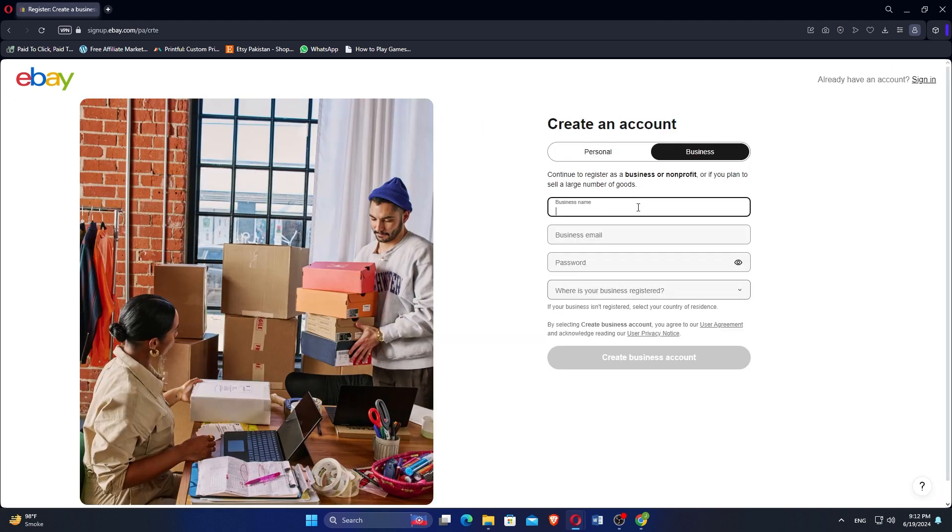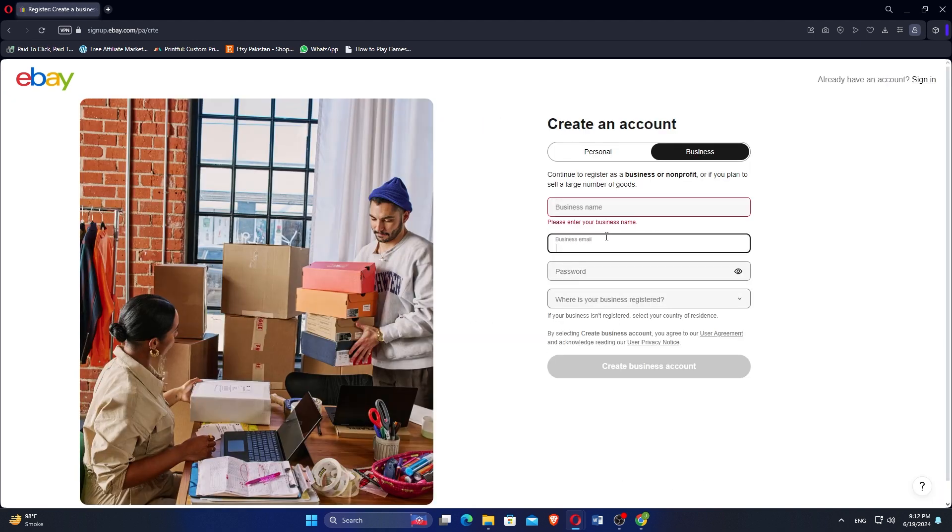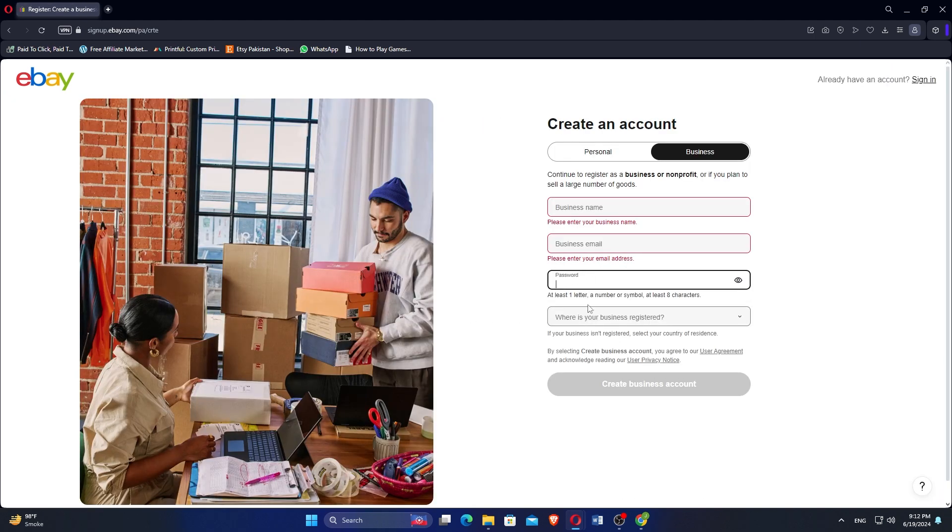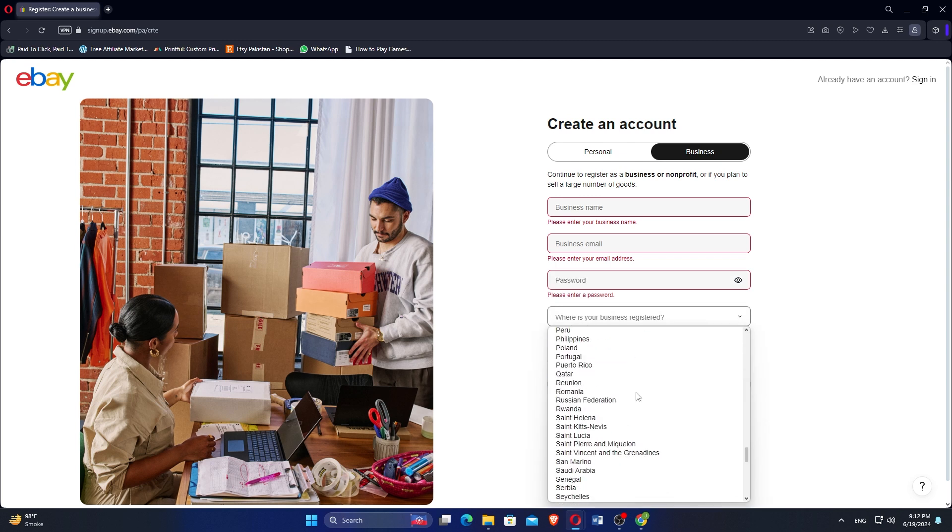Provide your business name and business email and choose a password for your account. Select the location where your business is registered.